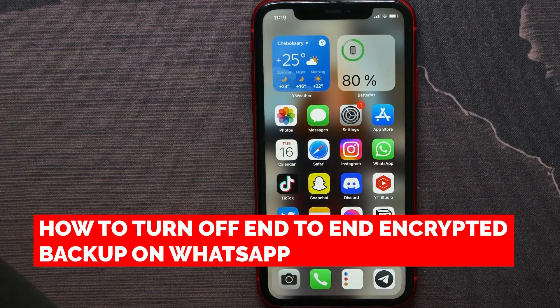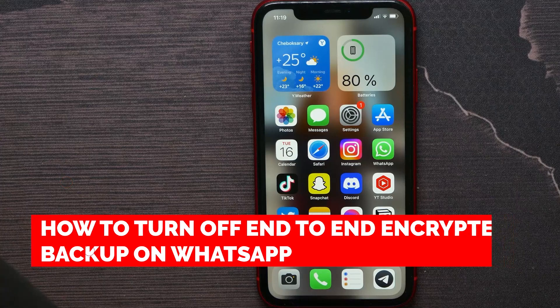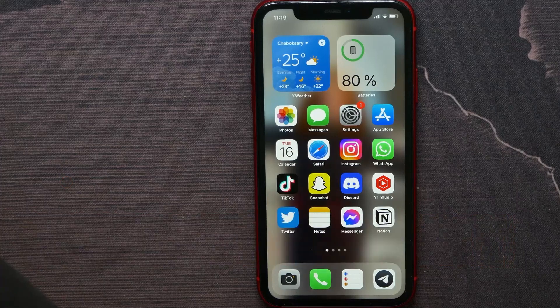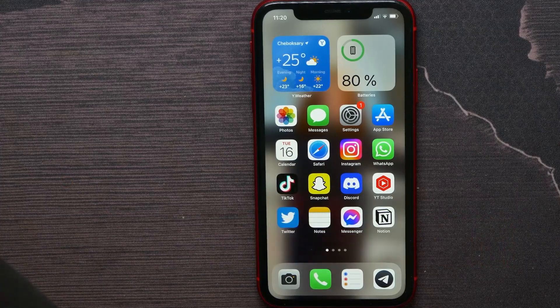In this video I'm going to show you how to turn off end-to-end encrypted backup on WhatsApp. That is quite simple and easy to do, so let's begin.